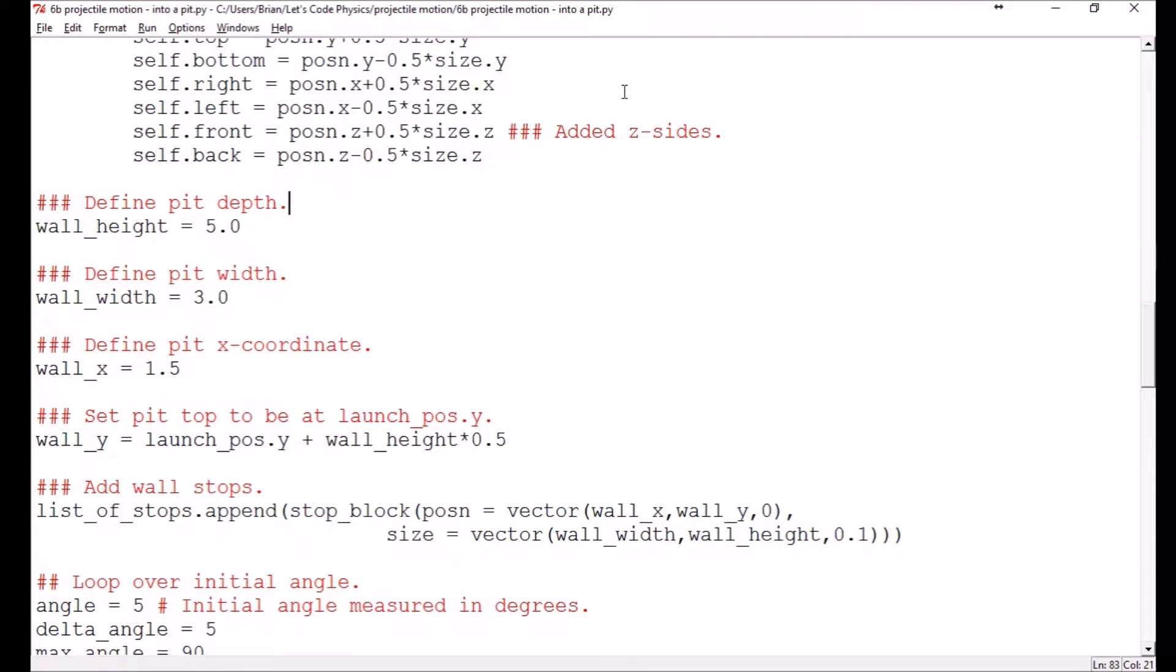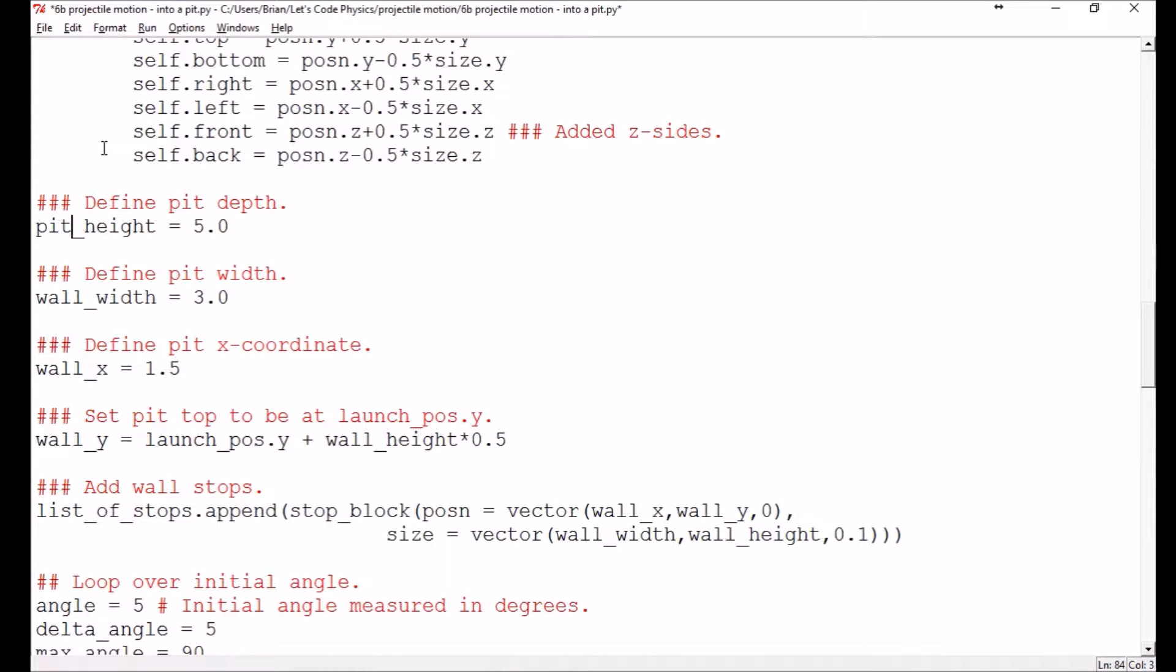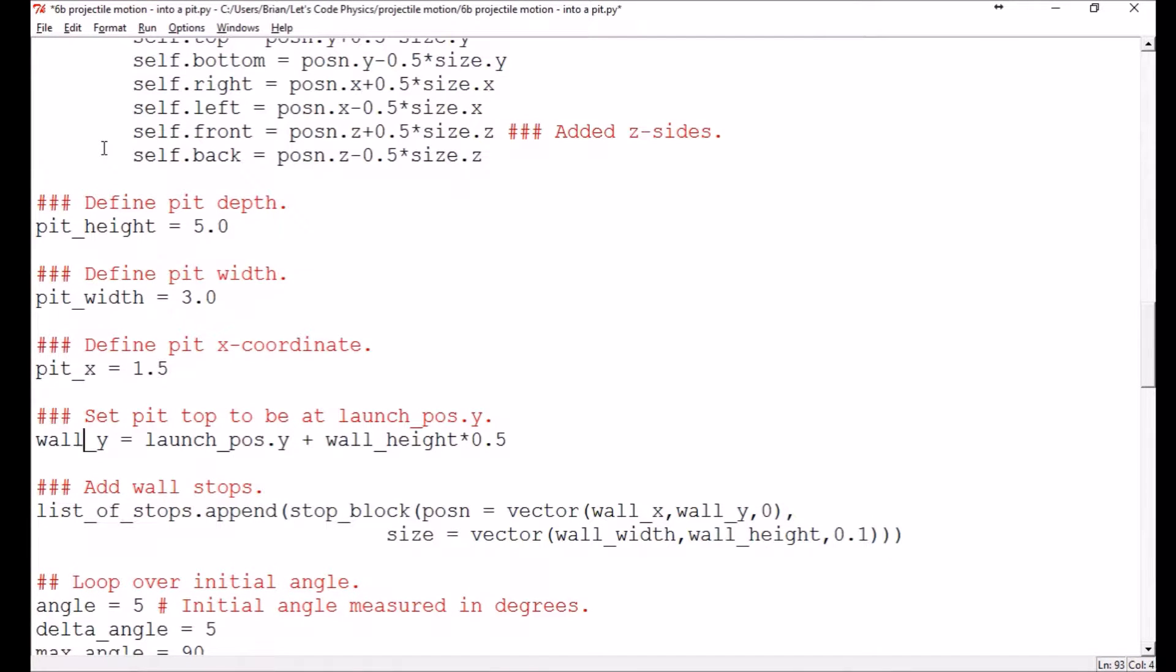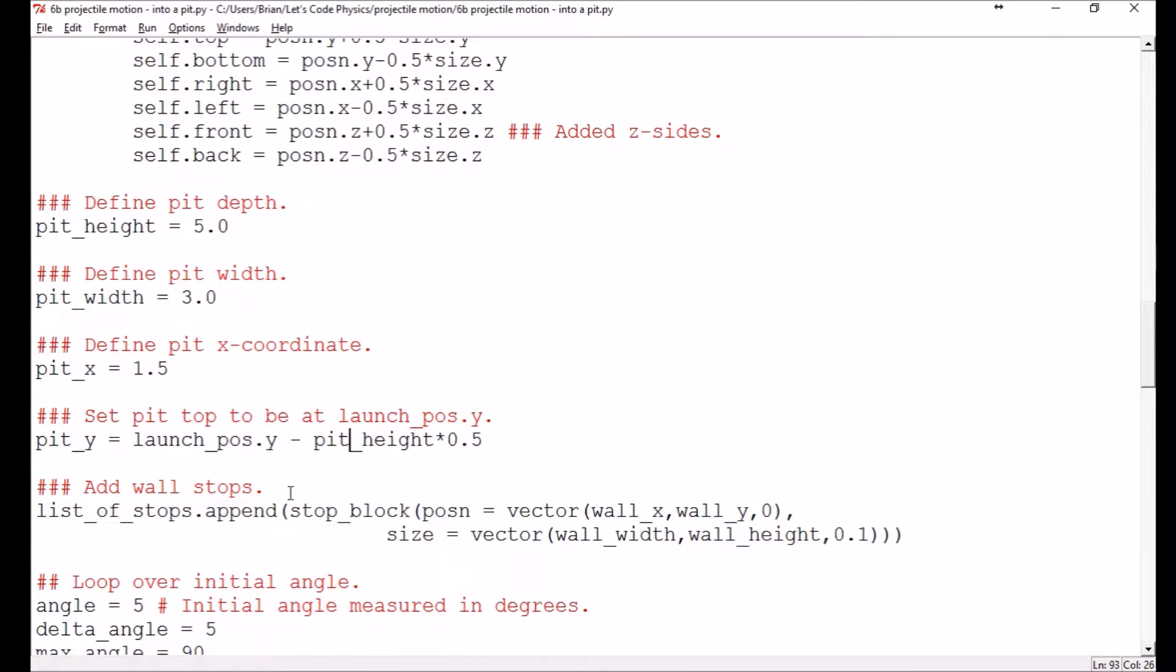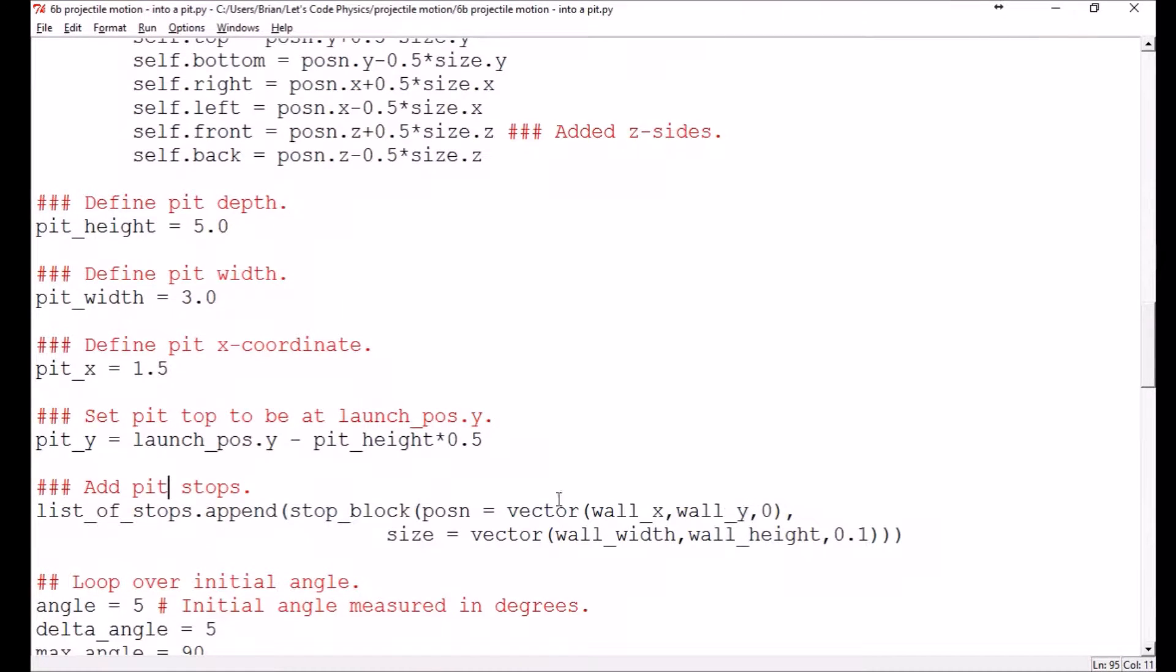So another scenario that you might be interested in, instead of making the projectile sail over a region, you might try to get it into a region that's beneath the ground. So say you're trying to fire a projectile into a pit. So in that case, our wall is going to change into a pit. So we would have the pit height and I would need to define the pit width. Let's keep those the same for right now. I like the dimensions of that one and we'll change this to a pit_x. And now in this case, we need the pit top to be at launch_pos.y. So we need to be going below that.